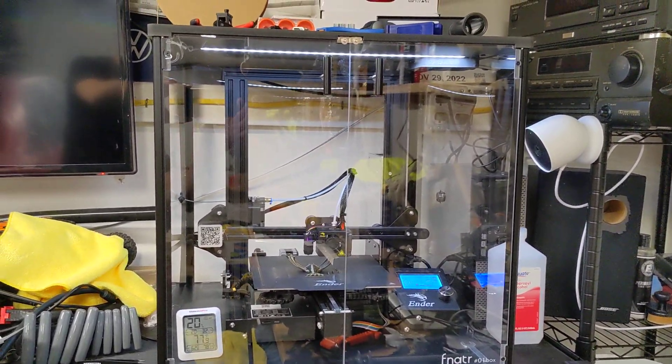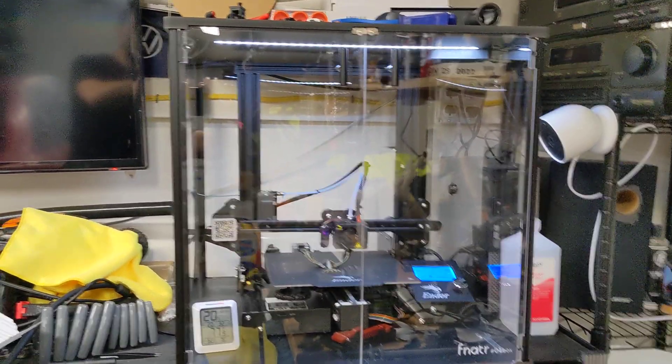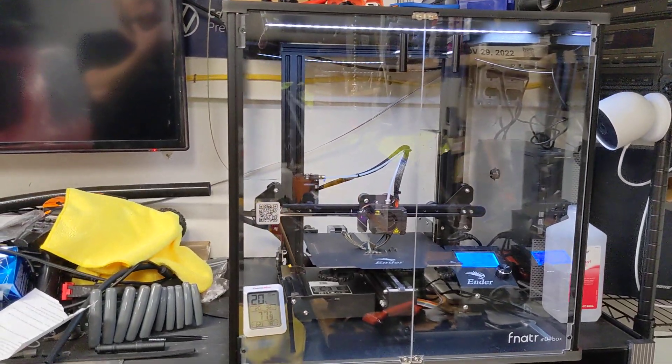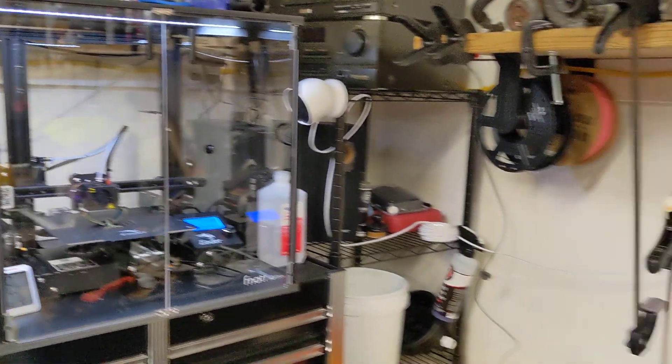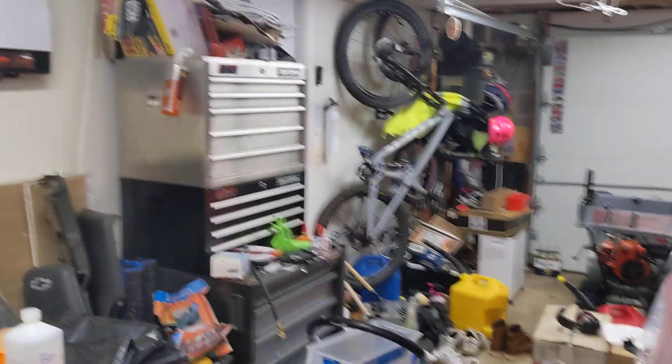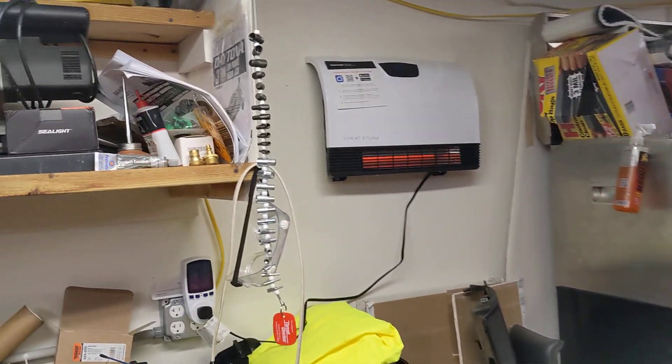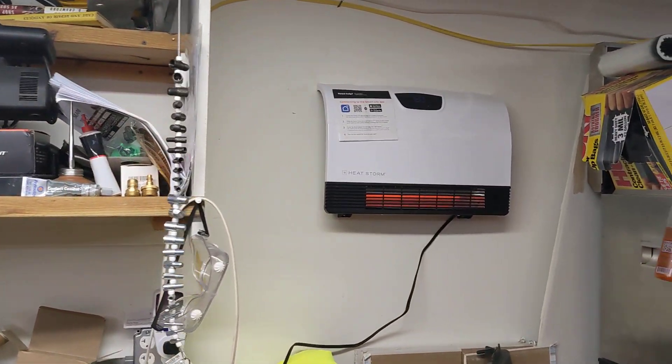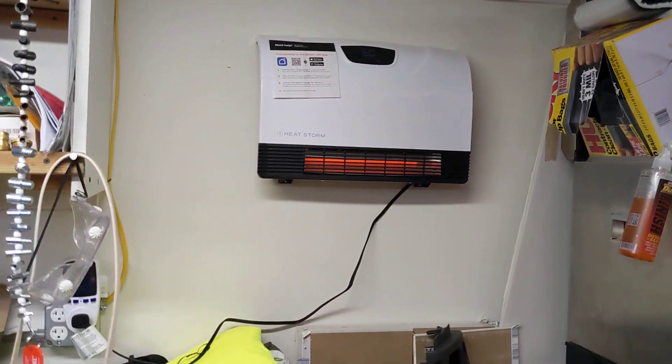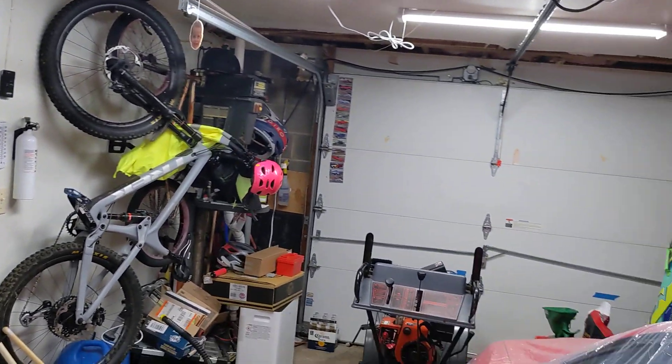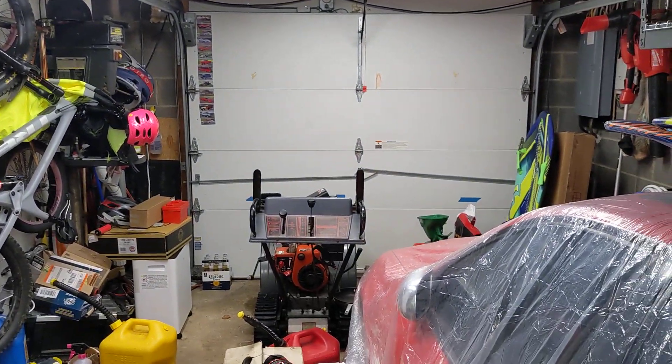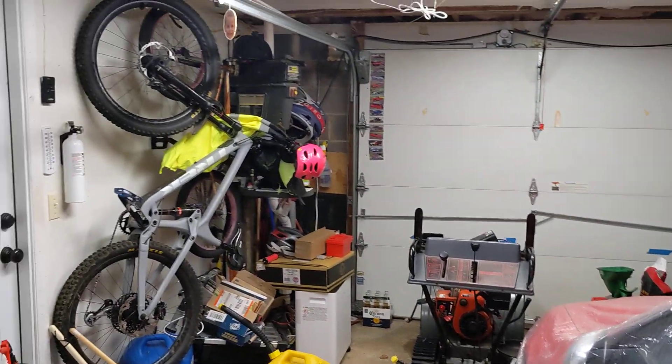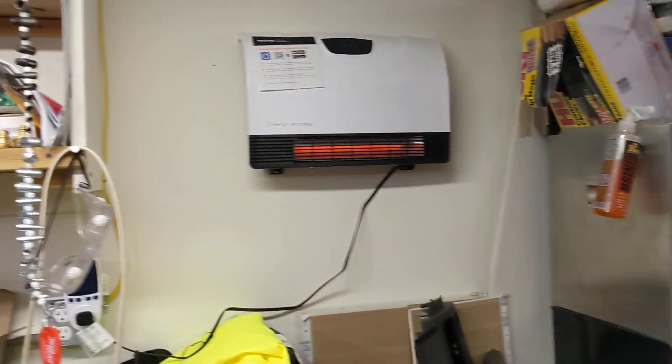So, I keep my 3D printer in my garage, which is not very well insulated. I have an electric heater on the wall to try and keep the temps up, but generally it would be like 50 degrees in here if I didn't have a heater running.